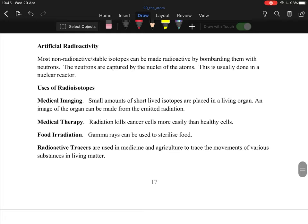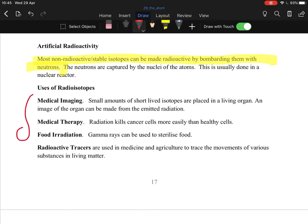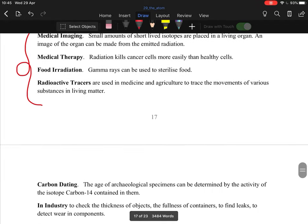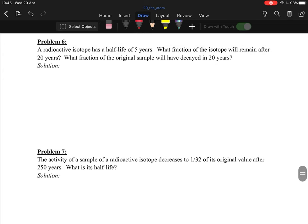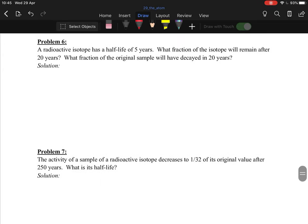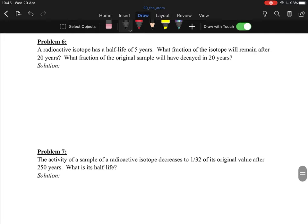Non-radioactive stable isotopes can be made radioactive by bombarding them with neutrons. The neutrons are captured in the nuclei of the atoms, eventually making them unstable and causing them to break down releasing nuclear energy. There are many uses of radioisotopes.